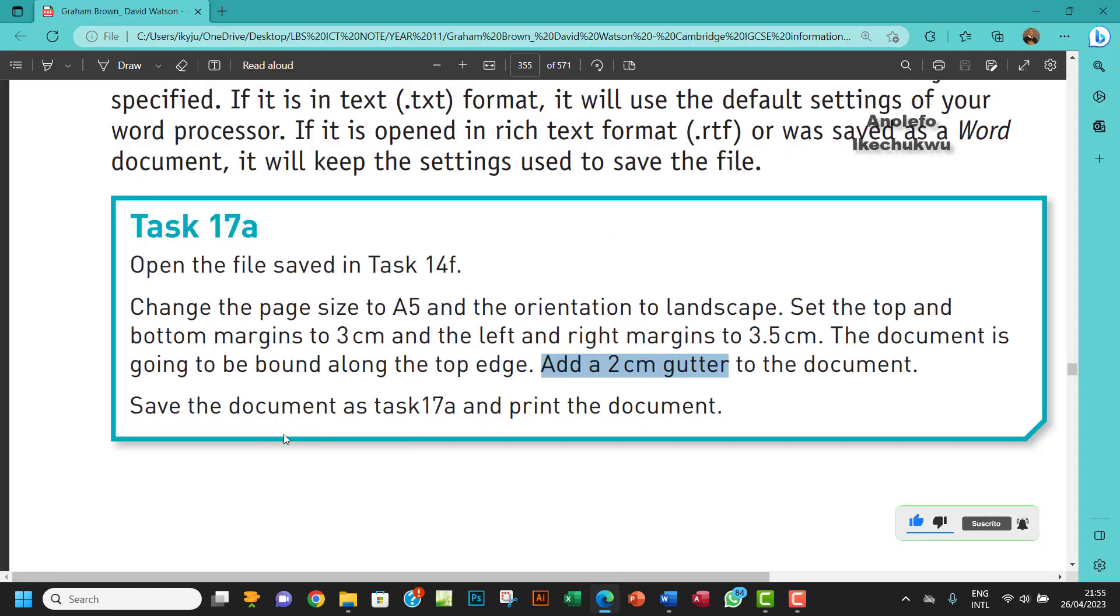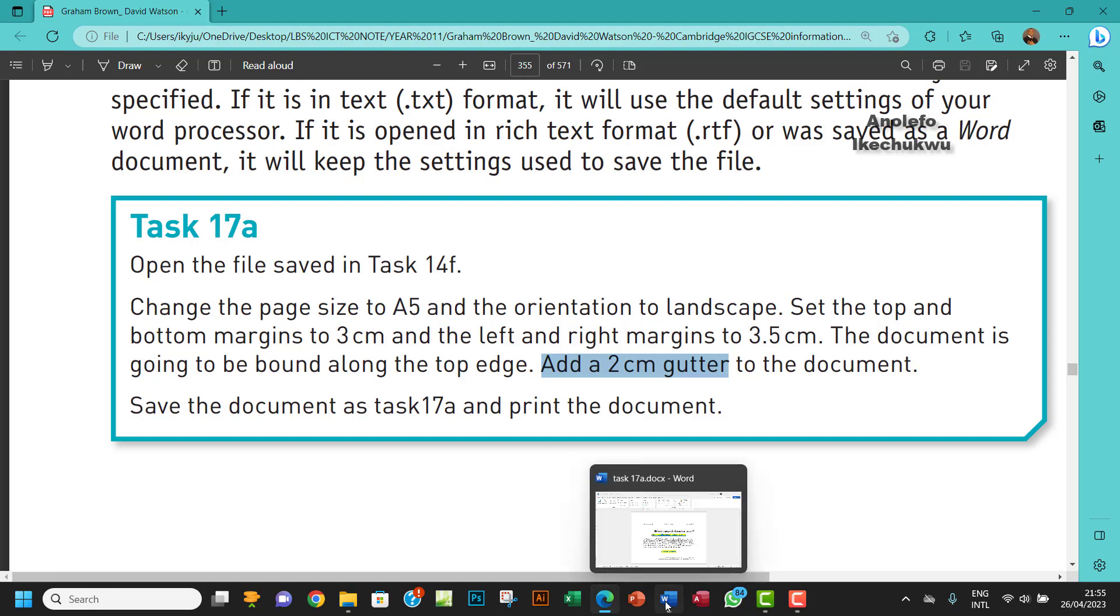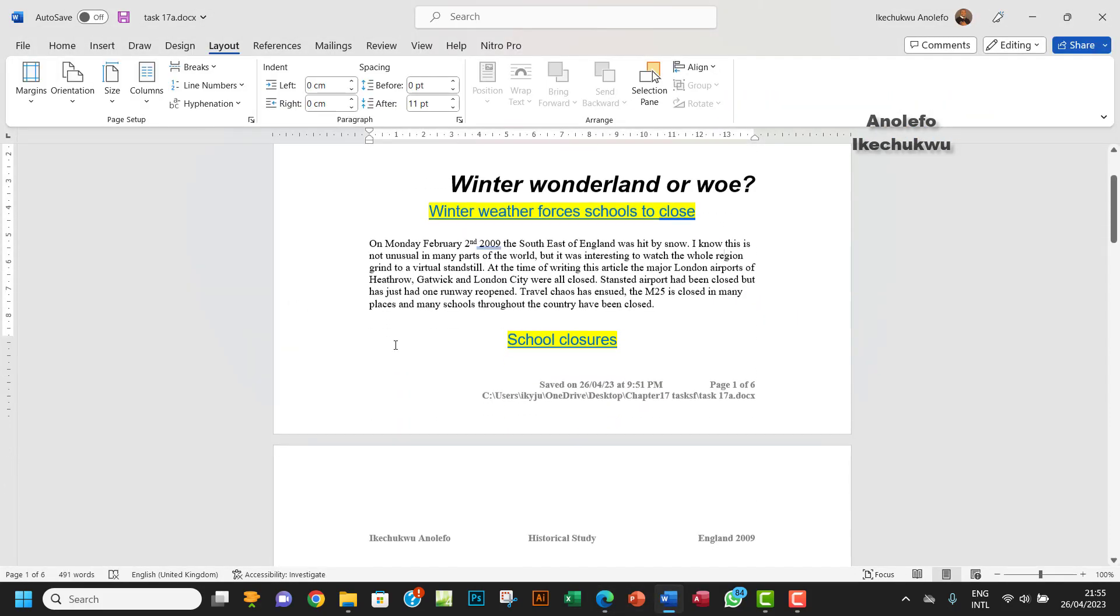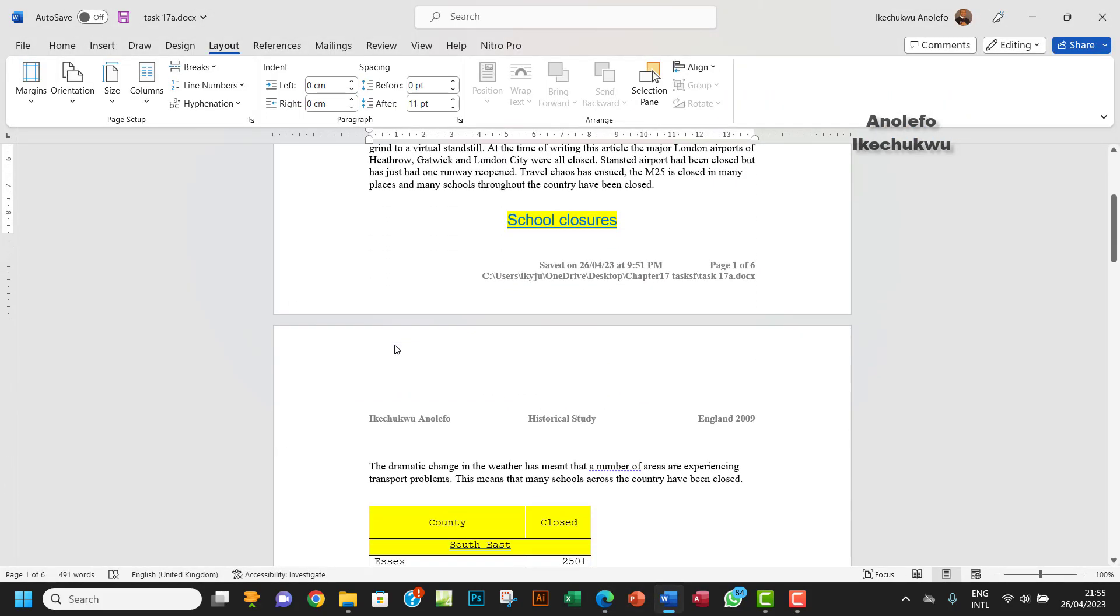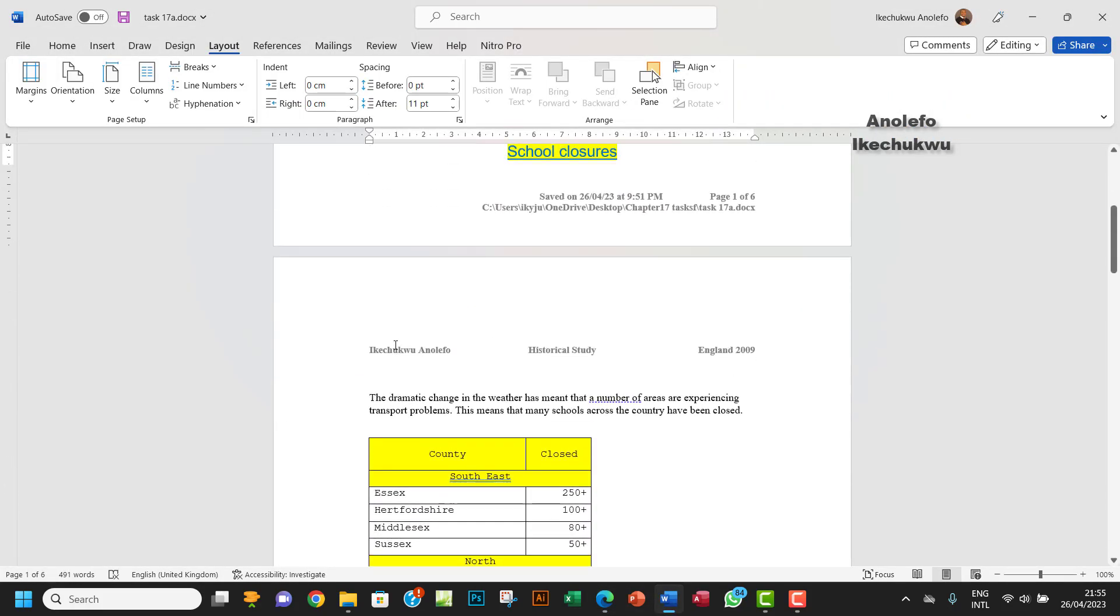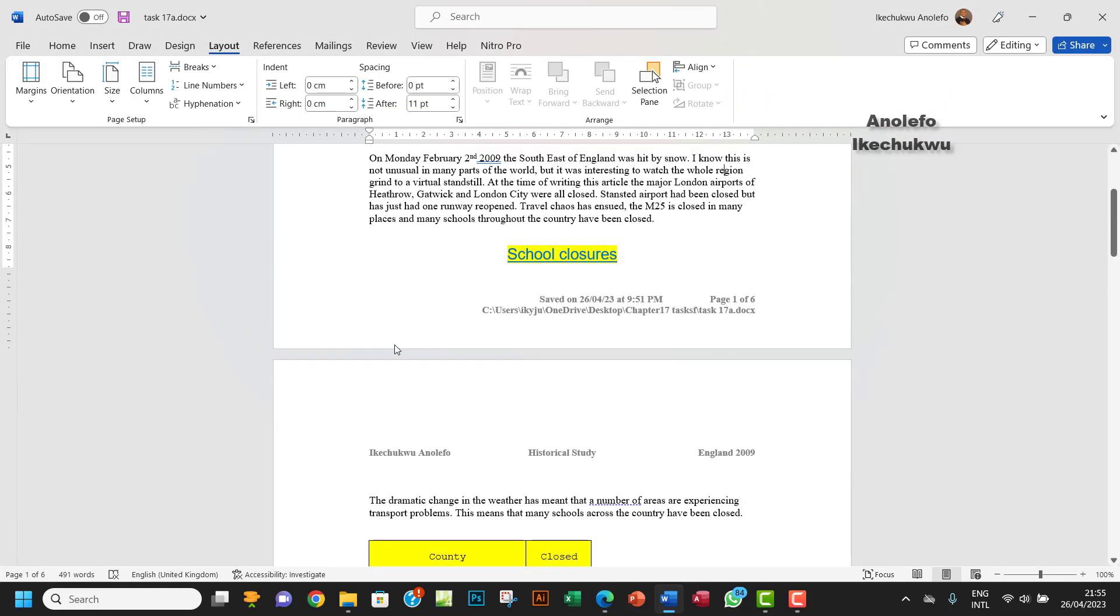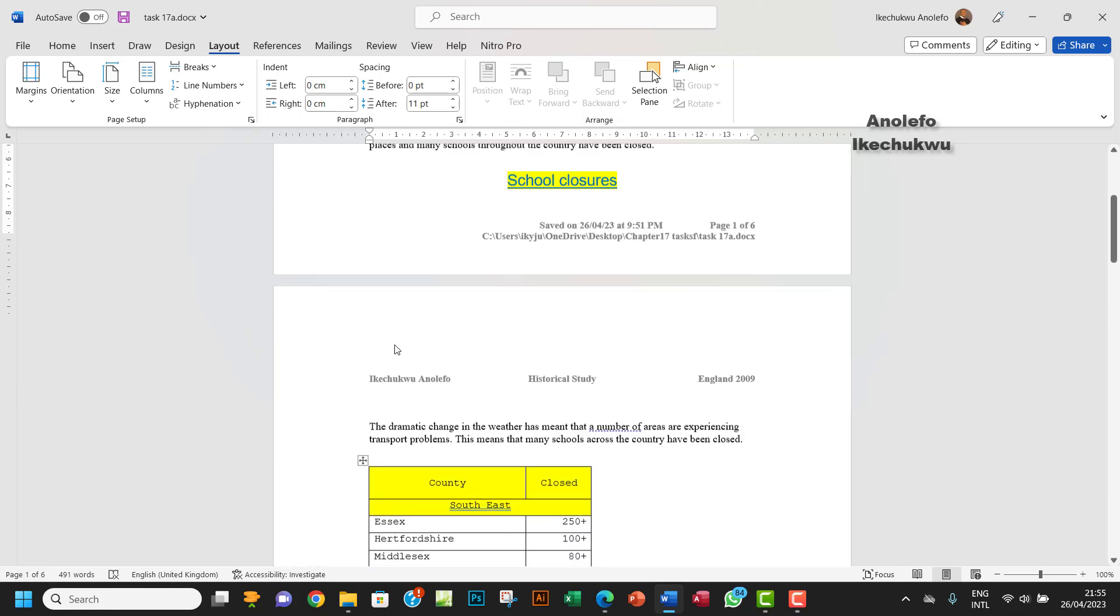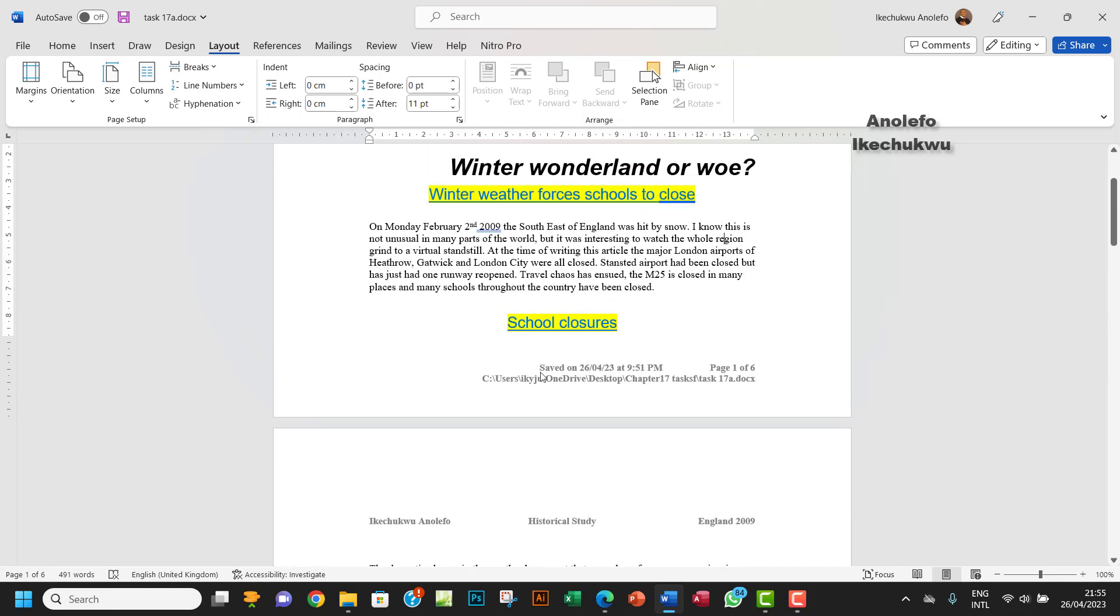So that's about it. Save the document as task 17A and print the document. So that's how you can get this done. If you have any question, you can leave a comment down below. That's about it for this. I will see you in the next one. Bye.